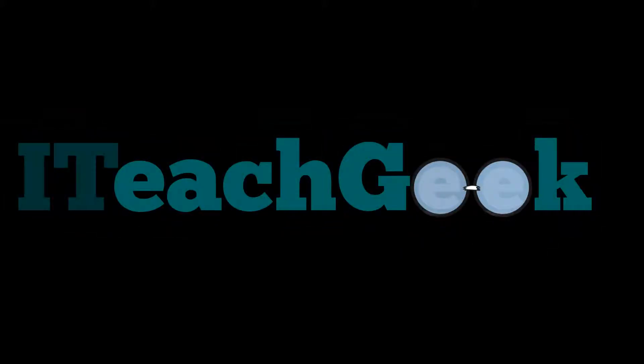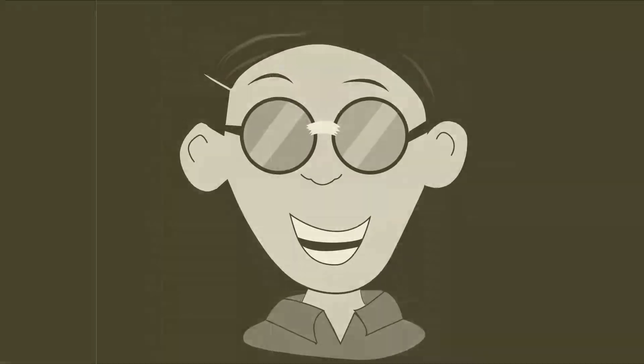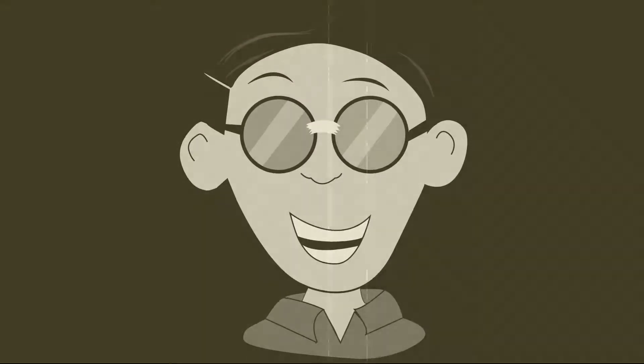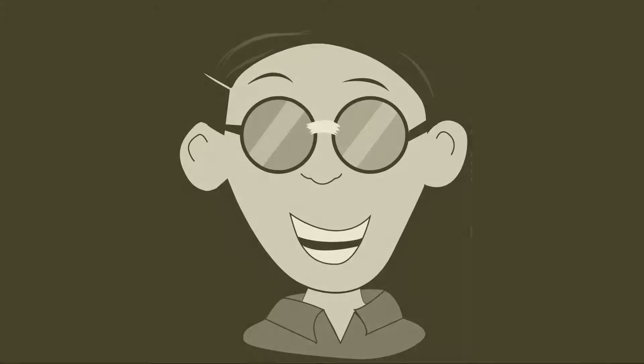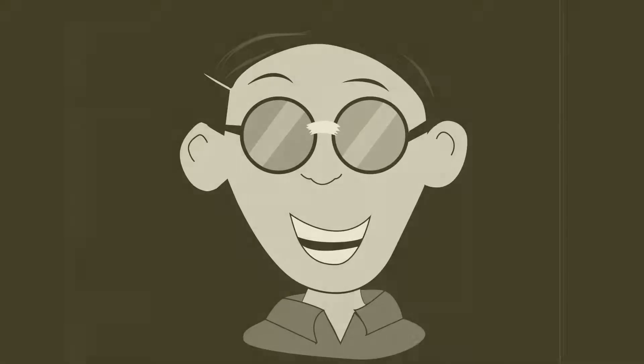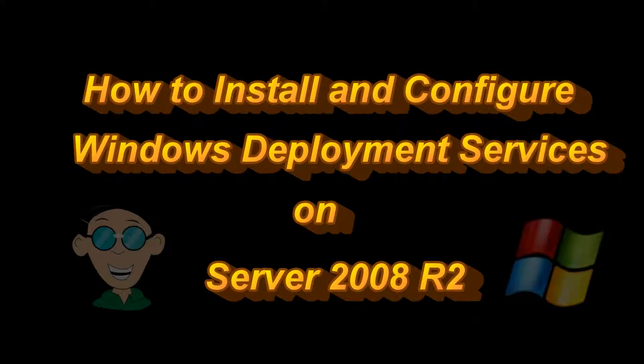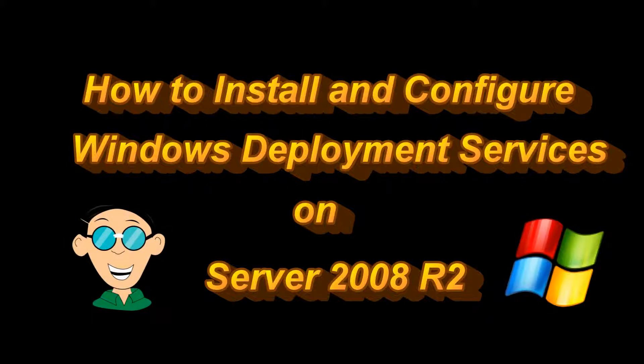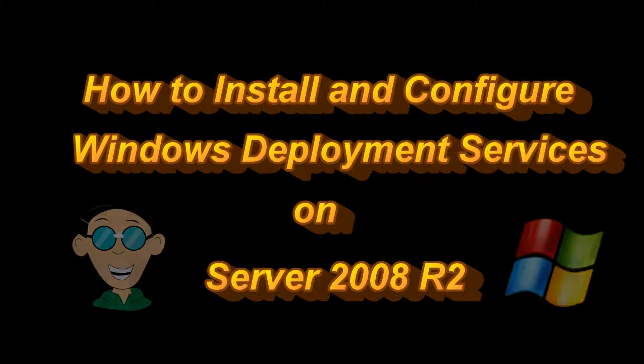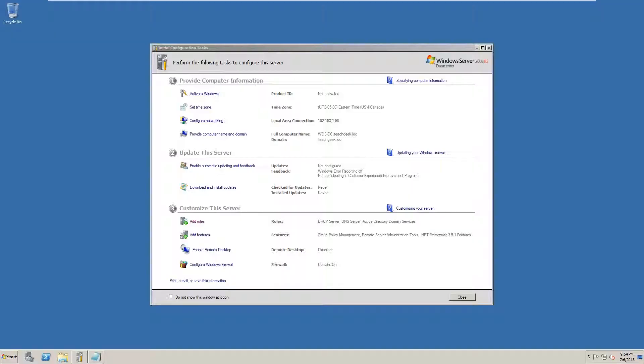ITeachGeek.com. Ask Brian, that's me. Welcome to I Teach Geek. I'm your host Rashad.